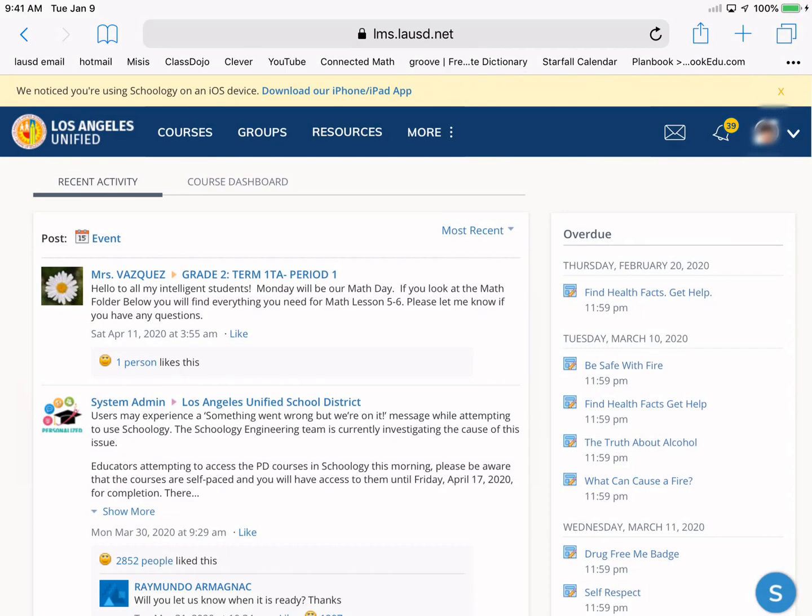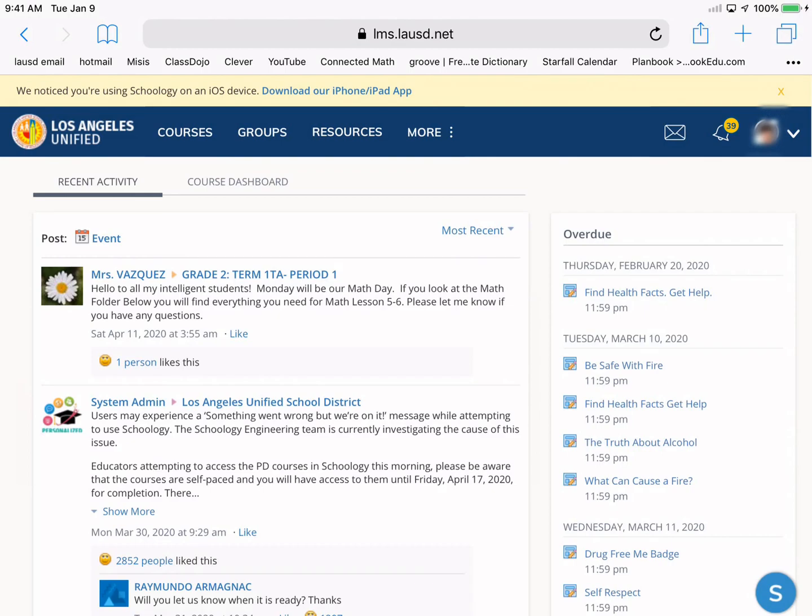Once they have put the email in, they're going to come to this page. On this page, only this part is important to them: what's at the very top. It's going to have your teacher's name, the picture that they may have put there, and then this part that says Grade 2, Term 1, TA, Period 1. This is the part where the students are going to need to press, not to press here or here because that'll take them somewhere else. They could press right here where it says Grade 2, Term 1, TA, Period 1. So I'm going to go ahead and press there.